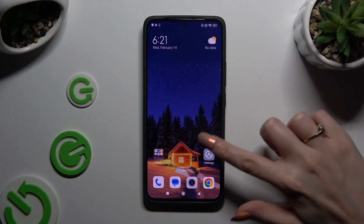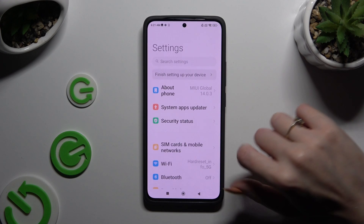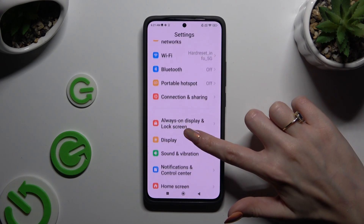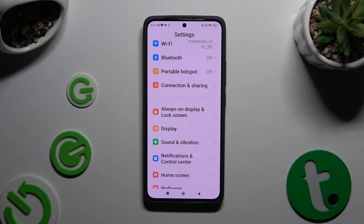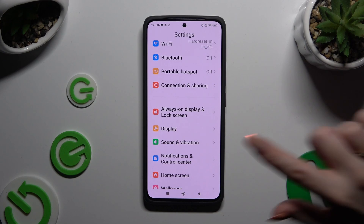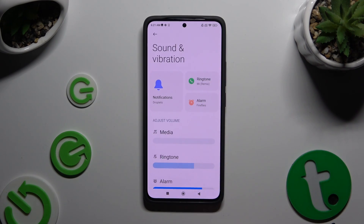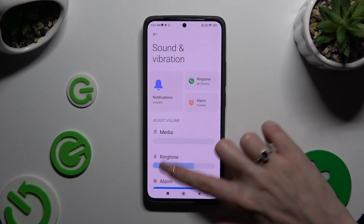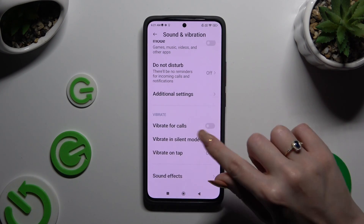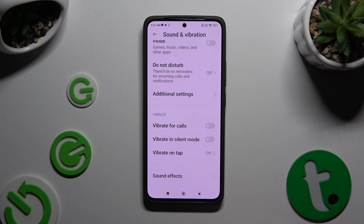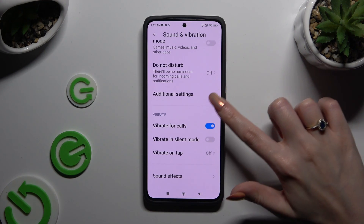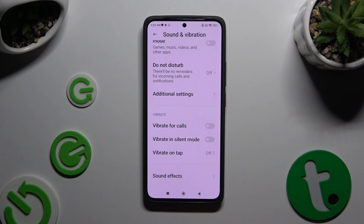Begin by opening the device's settings and scrolling down just a bit to access Sound and Vibration. Then scroll all the way down and click on the switcher next to Vibrate for Calls. This way you can enable or disable incoming call vibrations.